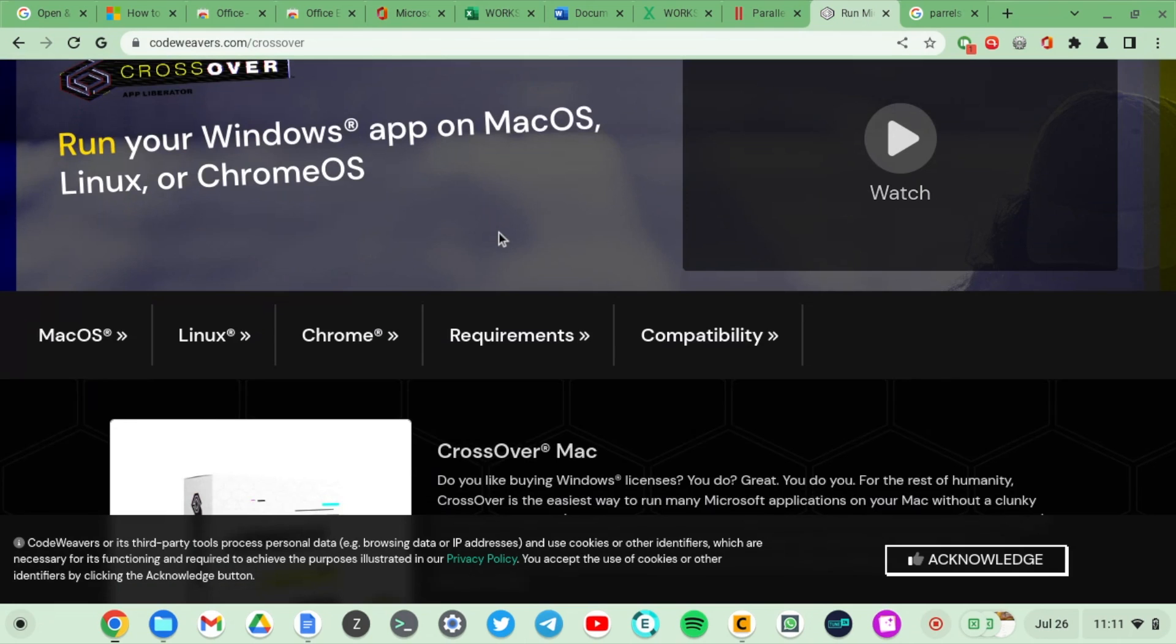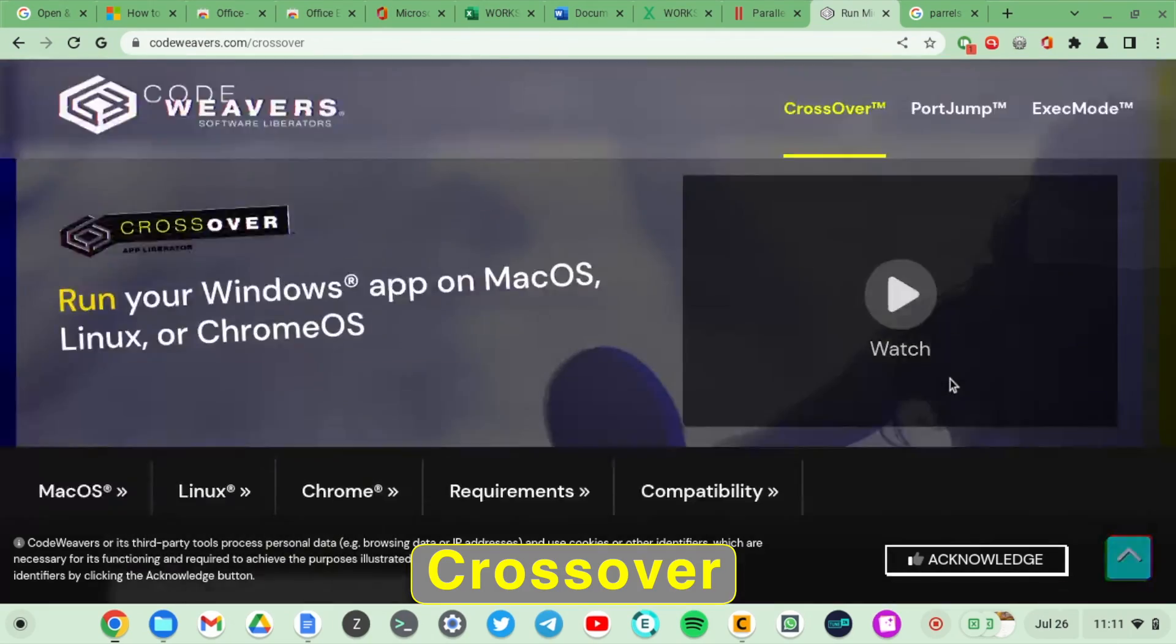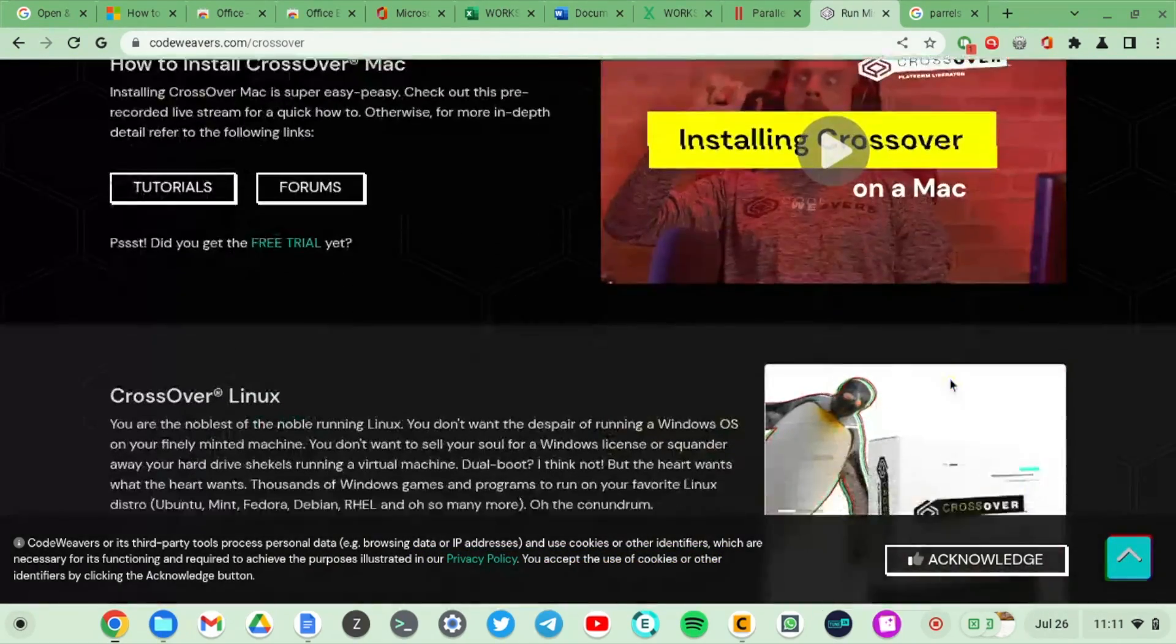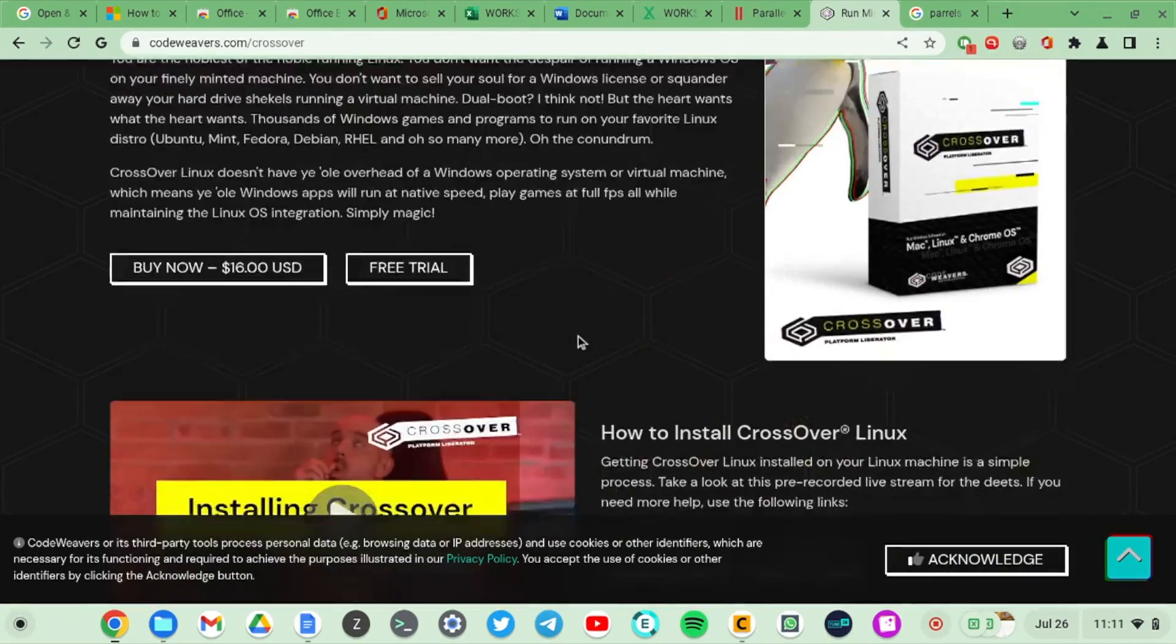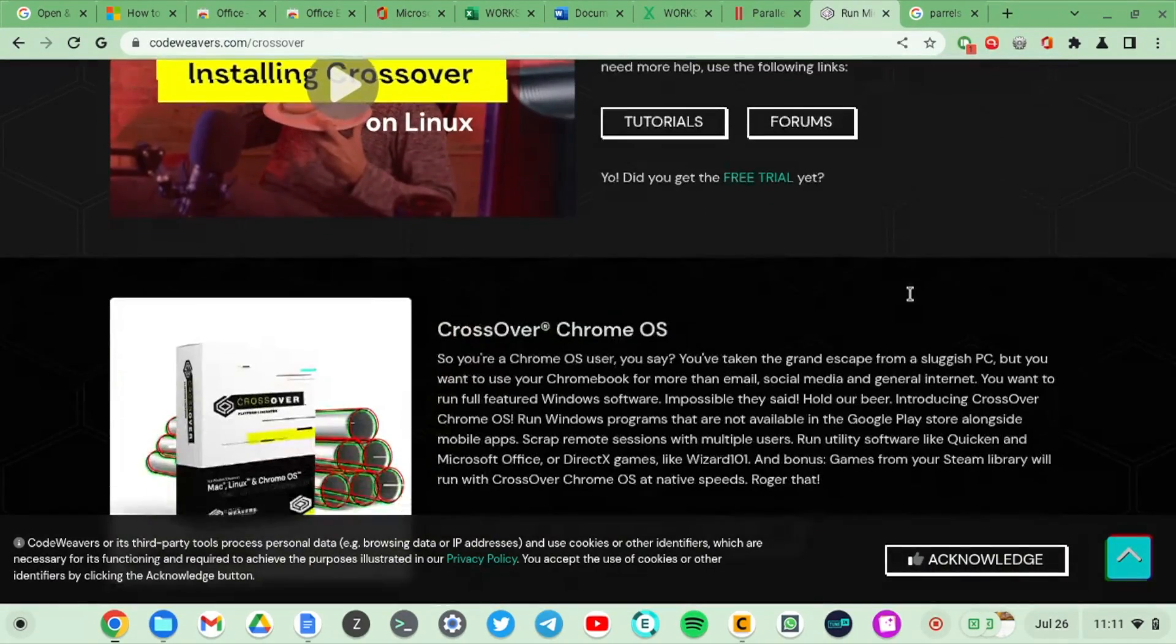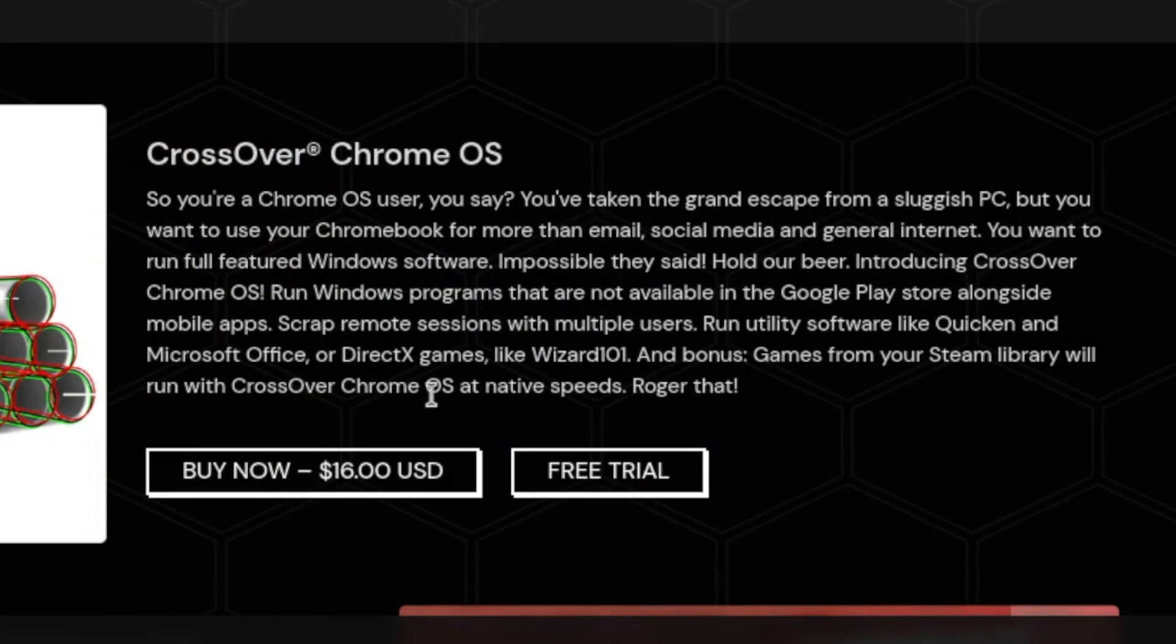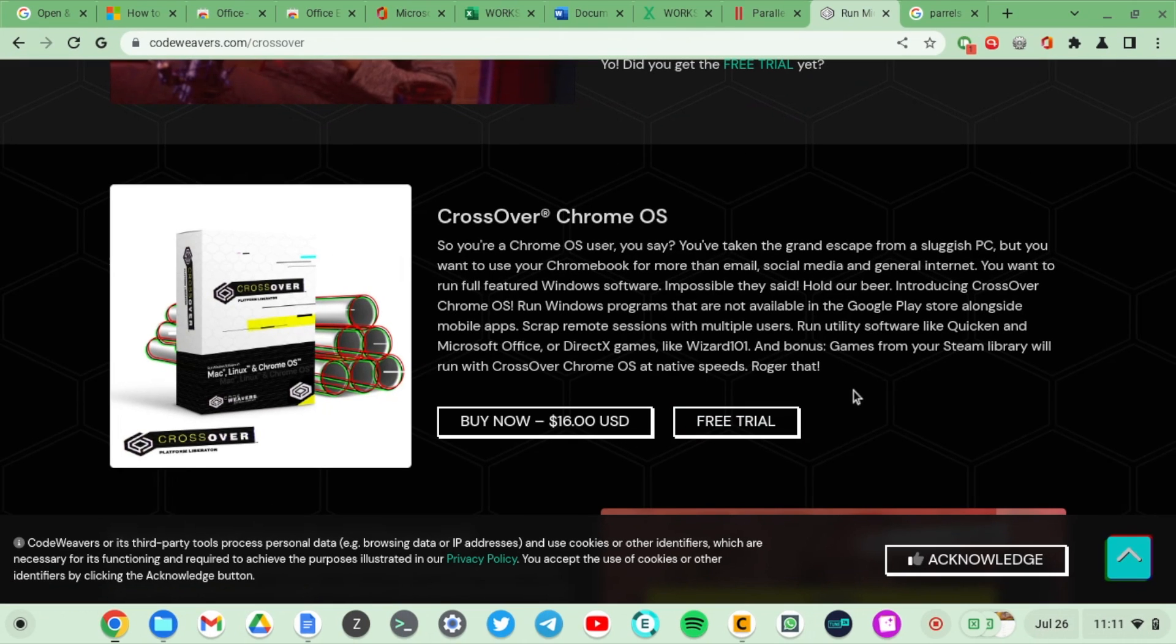The other alternative is using CrossOver. It works like an emulator of sorts, which means it enables you to run Windows applications on Linux, Mac, and also Chrome OS. They recently added support for Chrome OS. It's not free, it starts from $16, however you can try out the trial version and see if what they have would be able to do what you want.